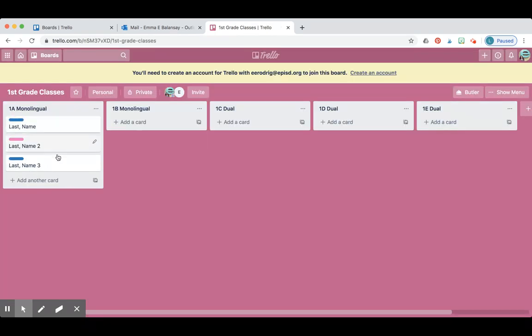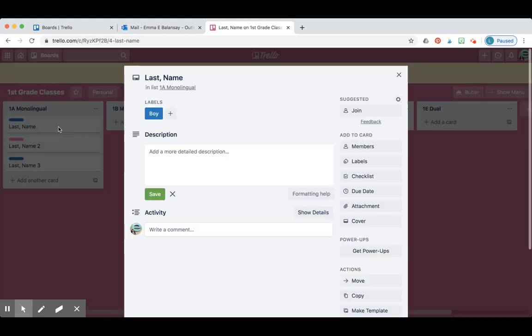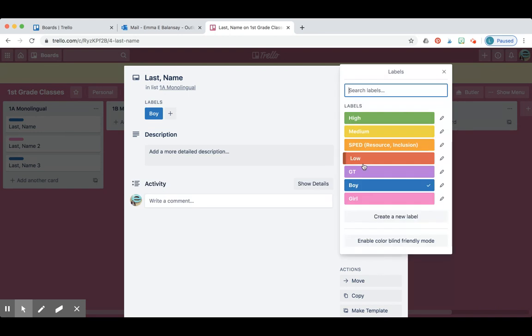So here I'm just showing you an example with these three students. After that, you're going to go back and now we're going to label overall if the student is high, medium, or low, if the student needs resource and inclusion, or if they're a GT.